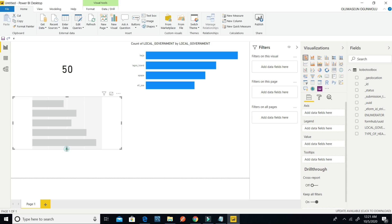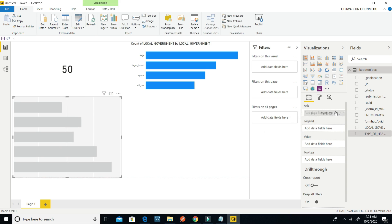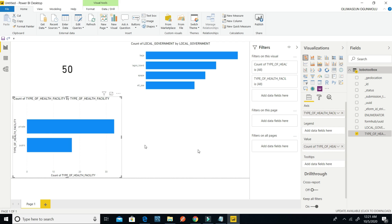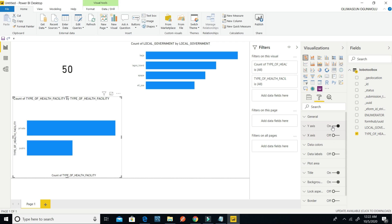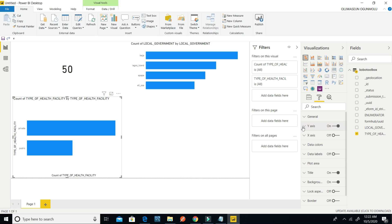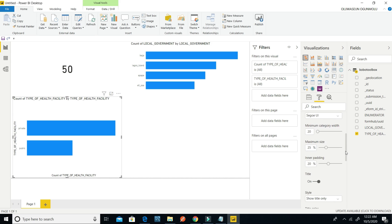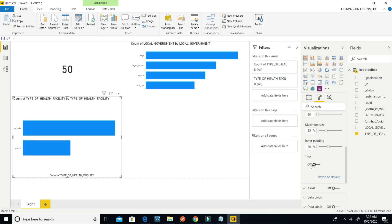I can also edit the health facilities. I can edit this as well. I can do whatever I like on it — I can edit, delete, and do different kinds of things on it.